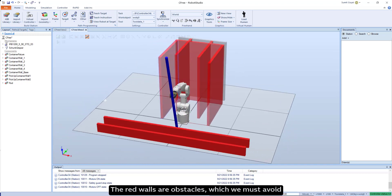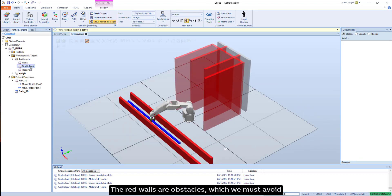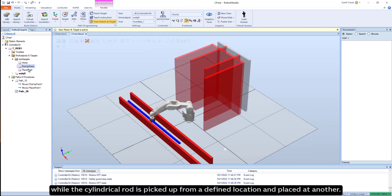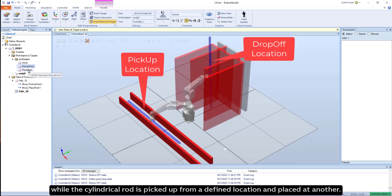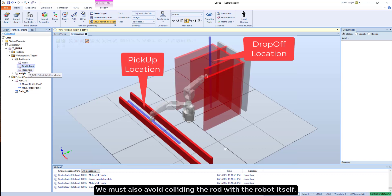The red walls are obstacles which we must avoid while the cylindrical rod is picked up from a defined location and placed at another. We must also avoid colliding the rod with the robot itself.